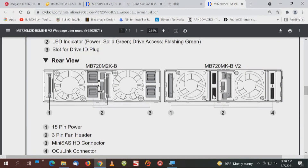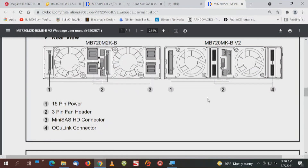That is an OcuLink cable that gives the connection going to each one of the drives — meaning the drives in this rack. In the back of the enclosure we can look at the rear view: a 15-pin power tap, a 3-pin fan header, and of course the OcuLink connection. There's also a switch on the back, as well as fans — one fan on each side.